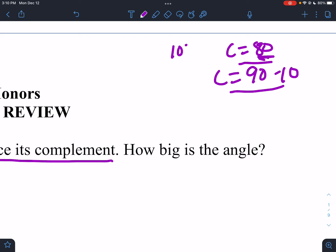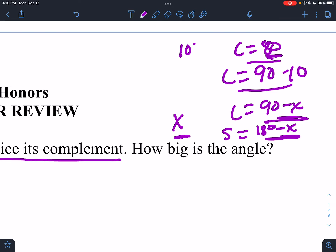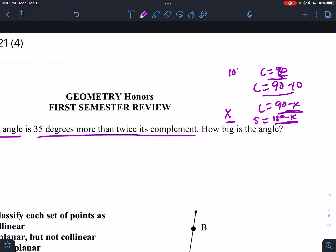How do you get complements? They have to add up to 90. So if the angle is unknown, if we call the angle X, the complement would be 90 minus X. The supplement would be 180 minus X. We know to get the complement we subtract from 90, and to get the supplement we subtract from 180.